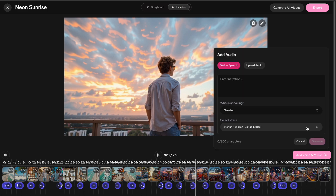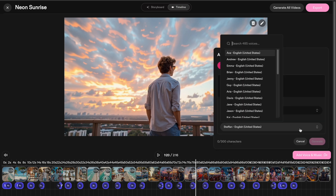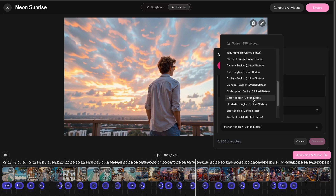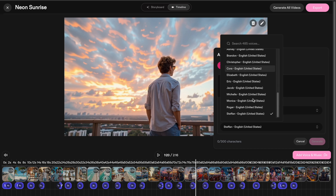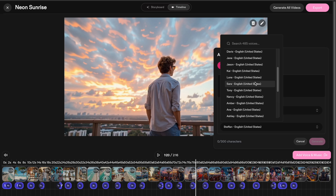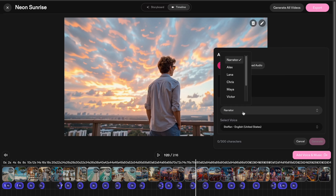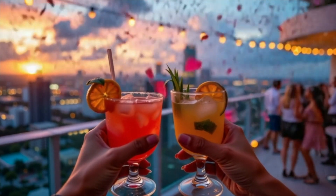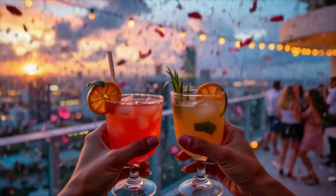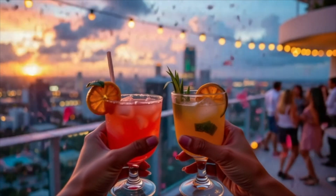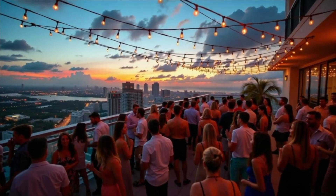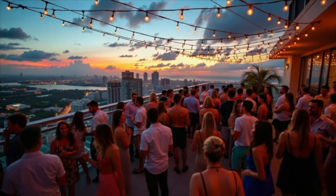Catalyst also lets you tweak voiceovers — switch between male or female voices, change accents, speed things up or slow them down. My little tip for keeping viewers hooked: mix up wide shots with close-ups, throw in some text pop-ups, and play around with pacing.